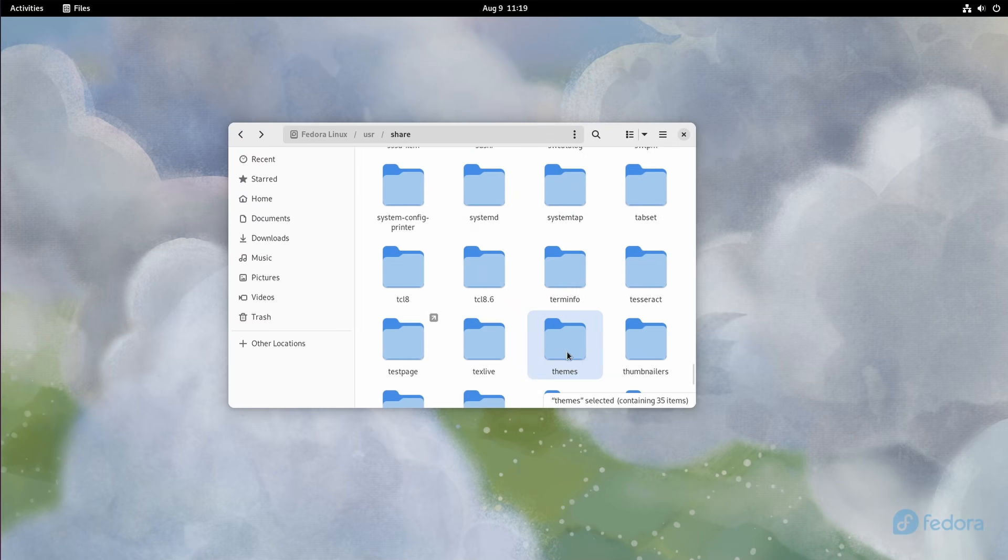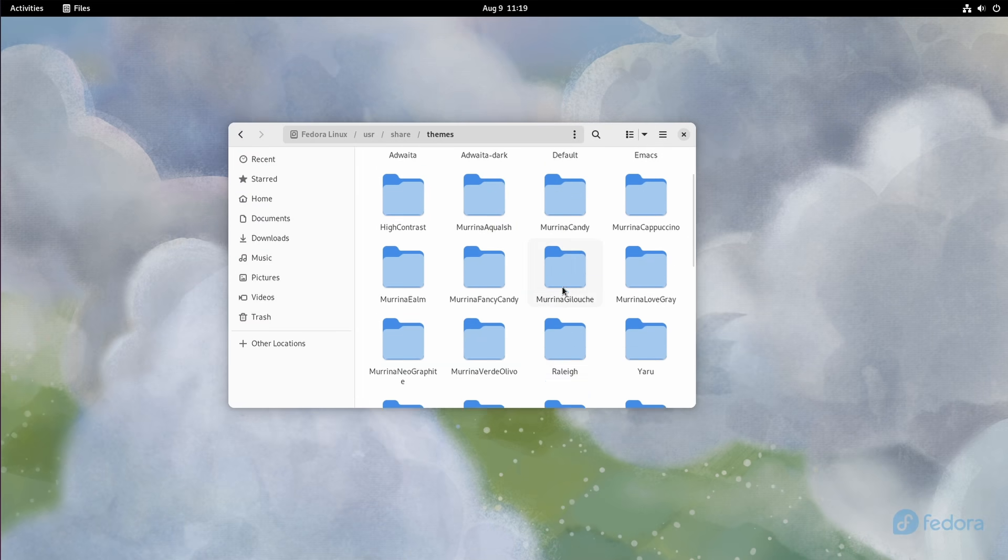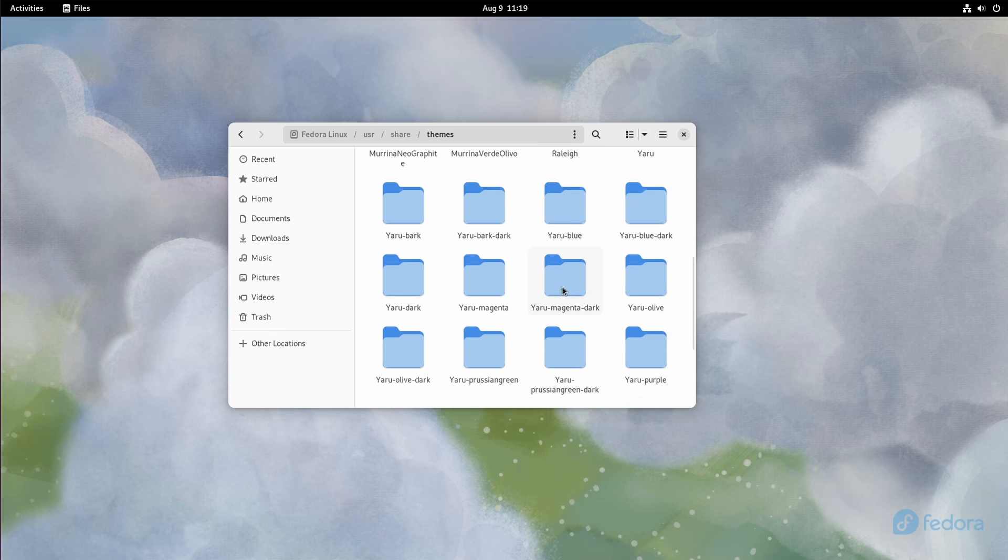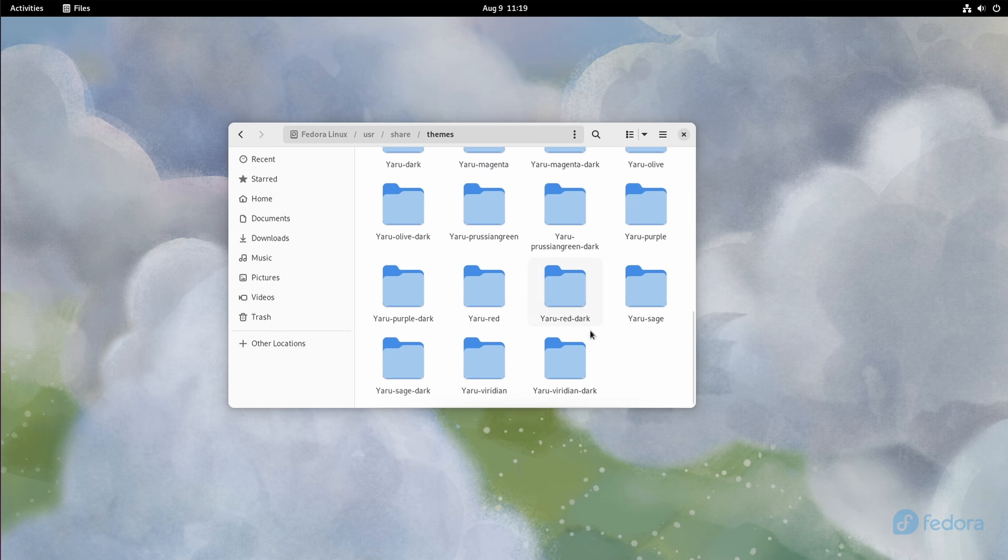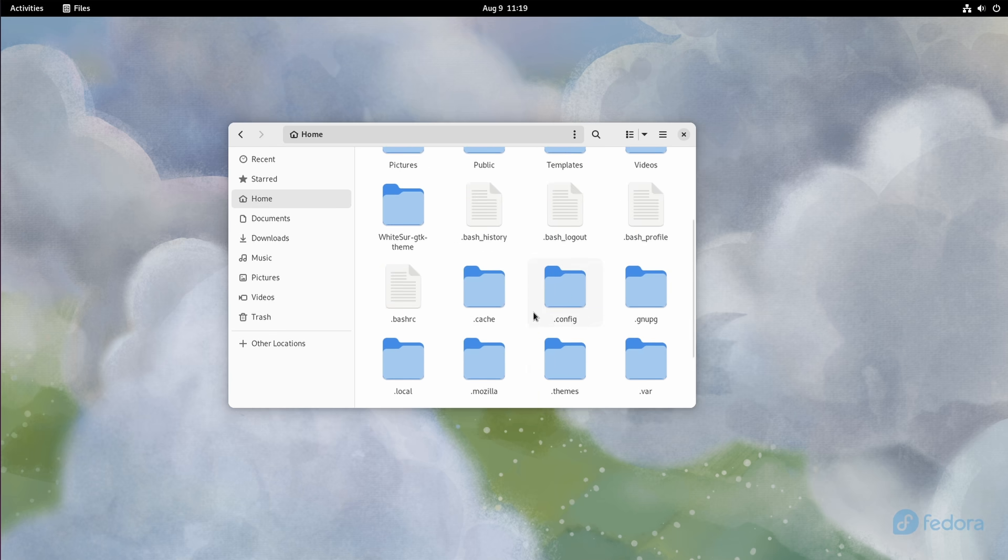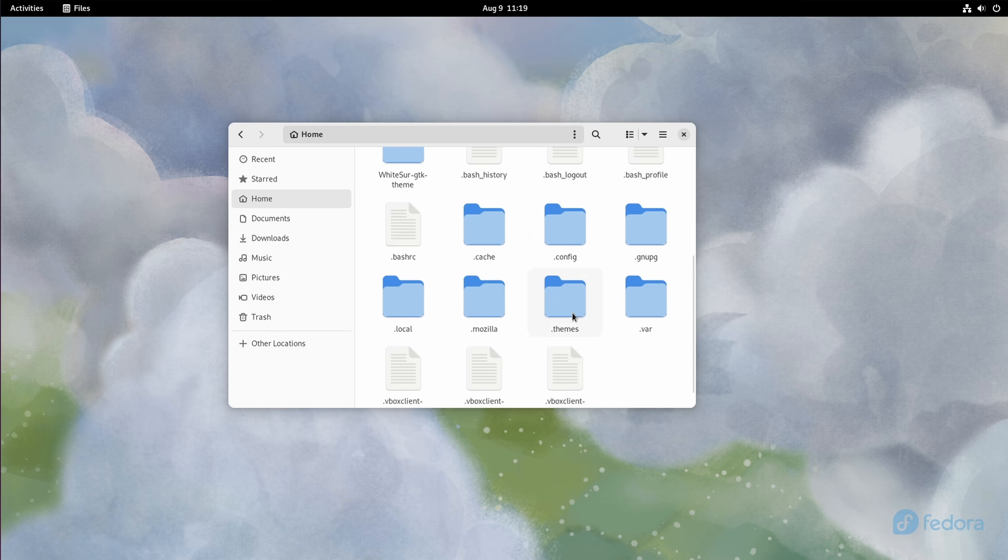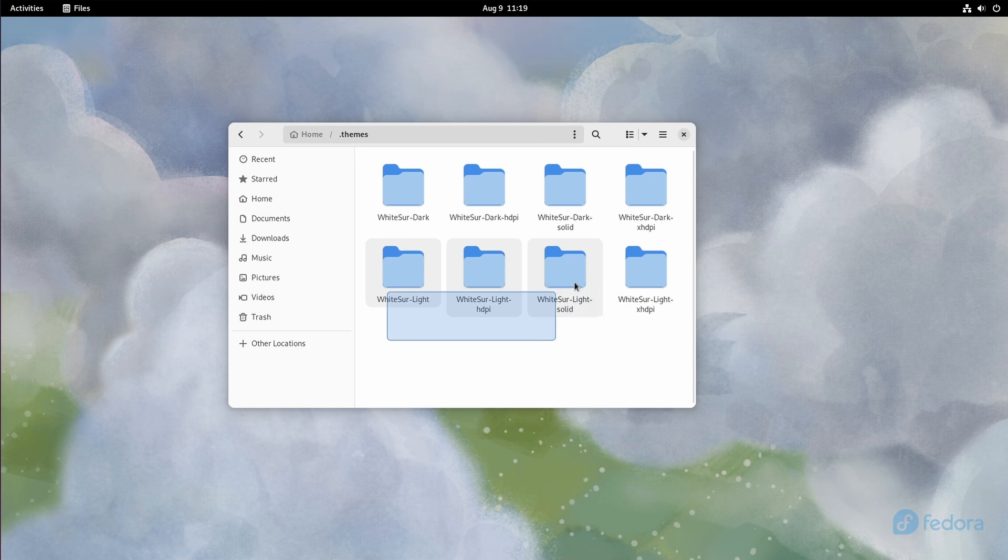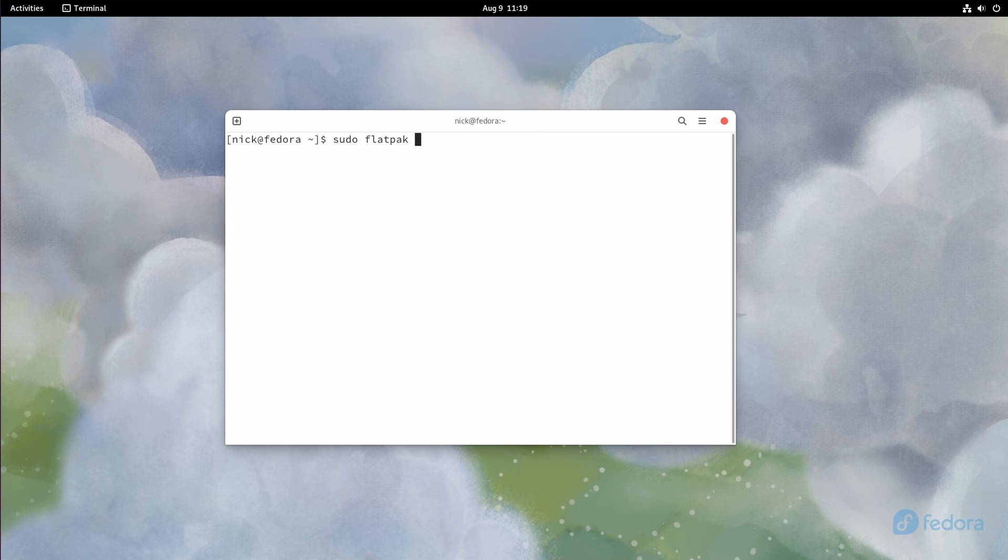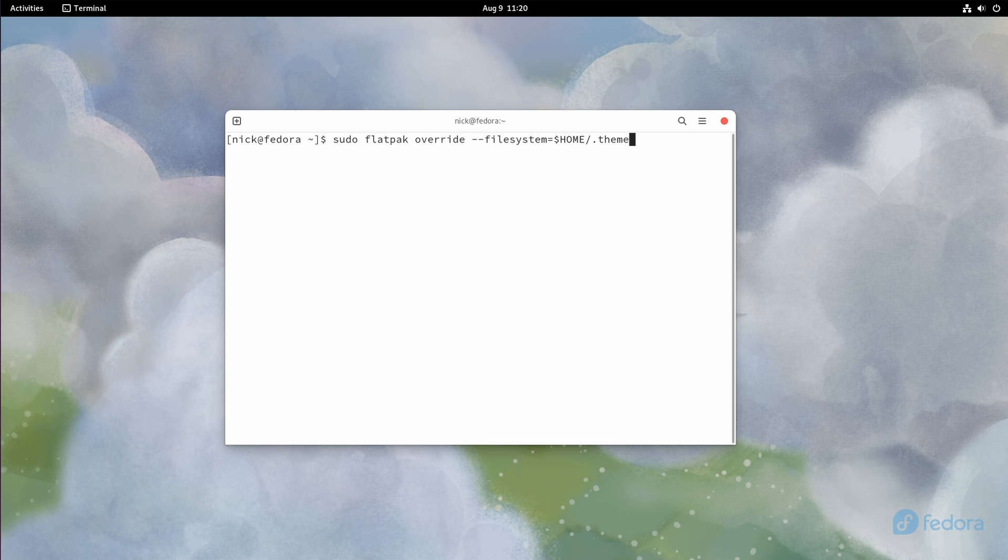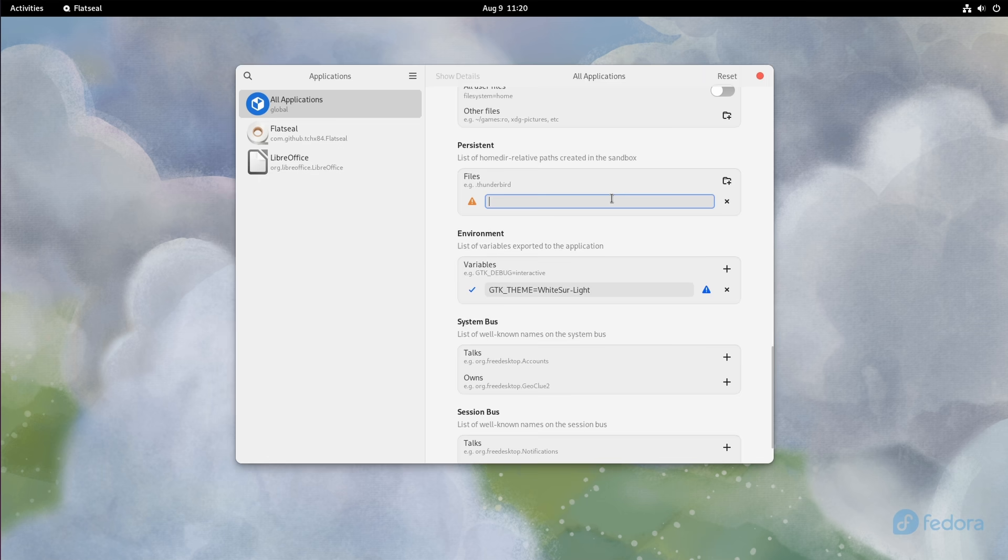But that's not quite enough, we still need to tell Flatpak that it has access to the folder where your themes are stored. You can't give it access to slash user slash share slash themes, so you will have to copy your themes into the dot themes folder in your home directory. To give Flatpak access to it, you can run another command, sudo flatpak override dash dash filesystem equals dollar home slash dot themes. Or you can use FlatSeal again, and in the All Applications tab, in the Persistence section, you can add a new path, namely dollar home slash dot themes.